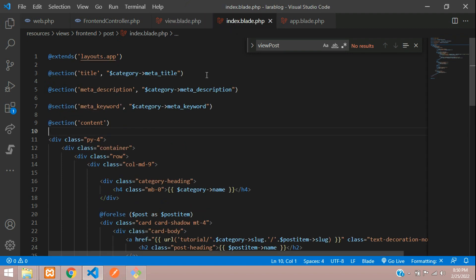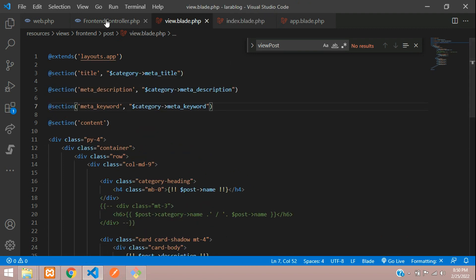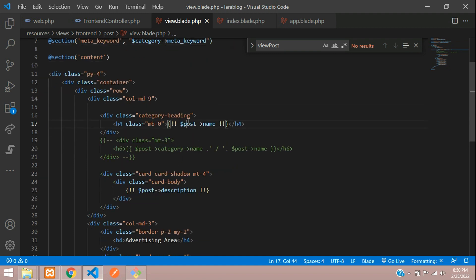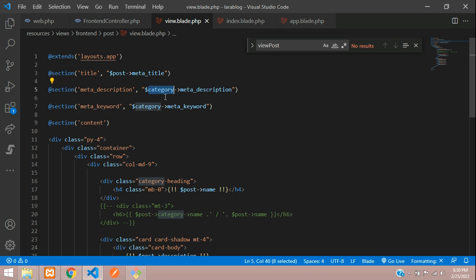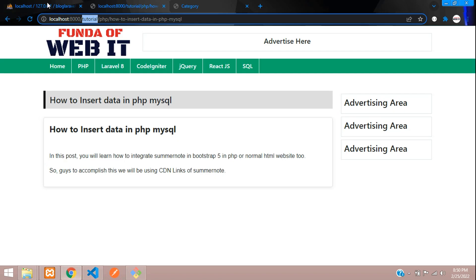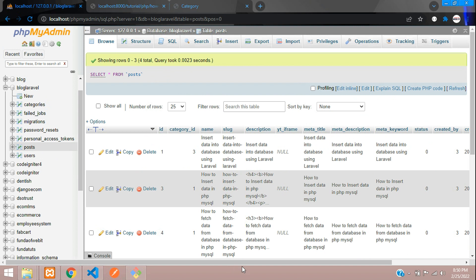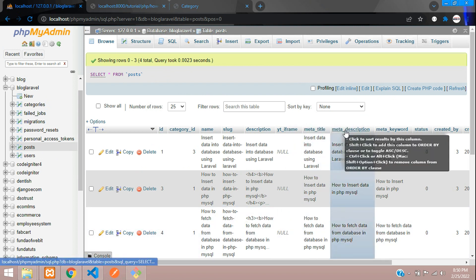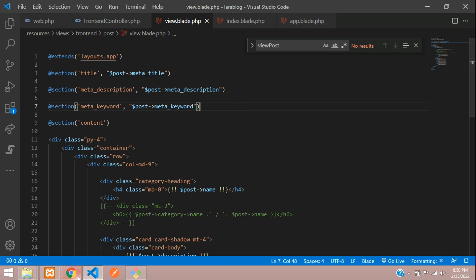Let's go to the front-end post view blade file. At the top of the page, add the sections by copying from the category blade and pasting here. The post variable is available, so reference it using post.meta_title, post.meta_description, and post.meta_keyword. Make sure to check your column fields from the posts database table to confirm the names.